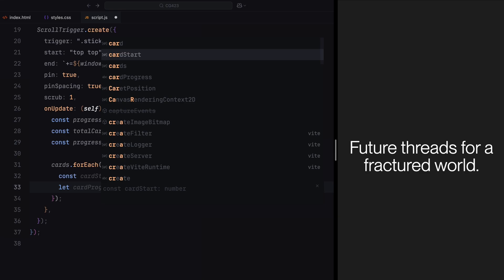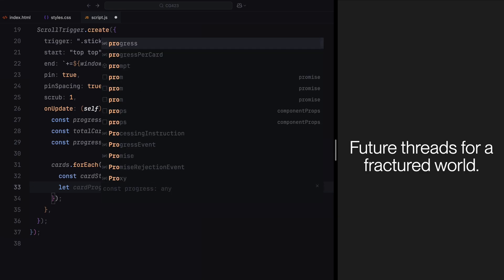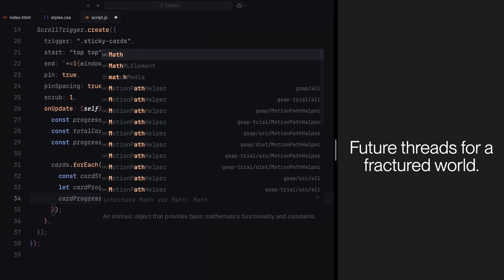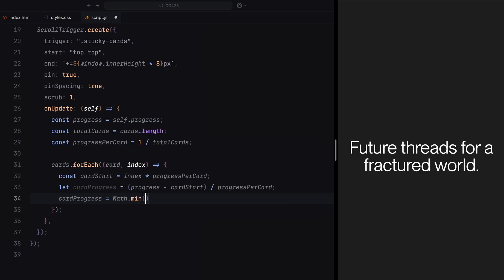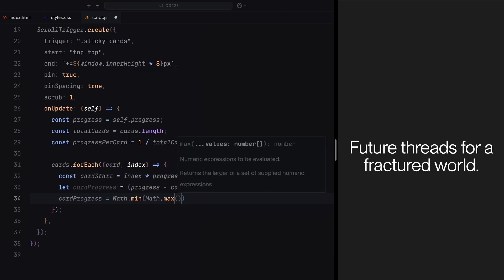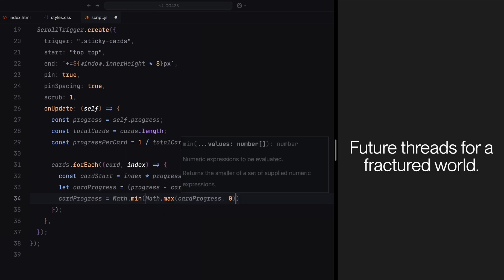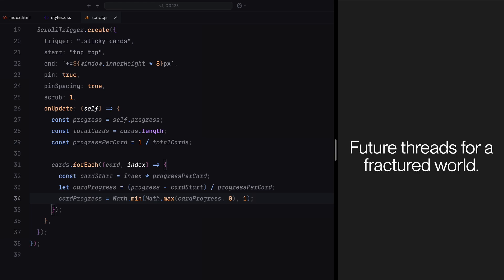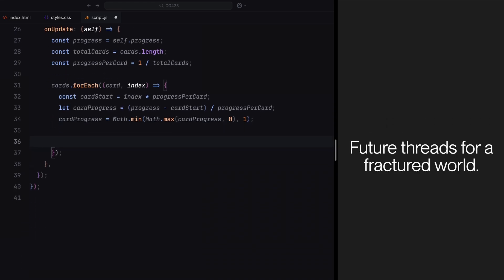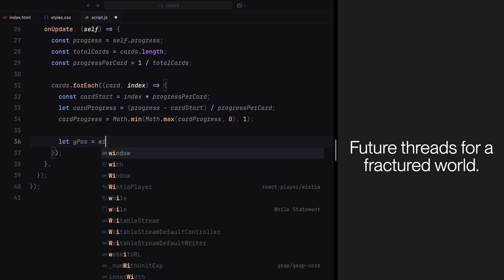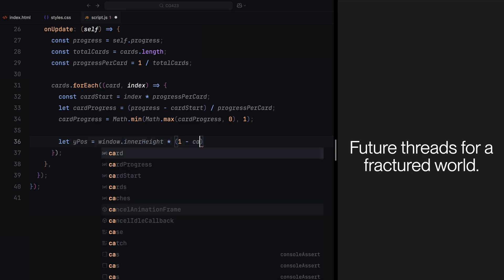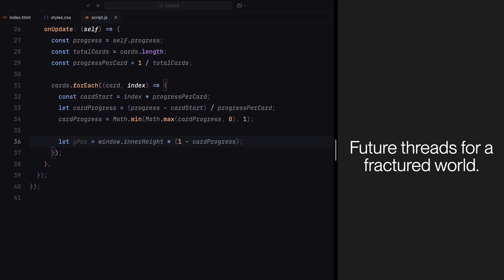We'll then calculate how far along each card's animation has progressed. To do this, we subtract the card's start point from the overall progress and divide the result by the progress allocated to that card. We'll also ensure this progress is clamped between 0 and 1, so no card starts too early or continues animating after its timeline has ended. Once we have the progress, we'll calculate the vertical position of that card. At the beginning of its animation, the card will be positioned just below the viewport. As its progress increases, the card will gradually move upward, creating the effect of sliding into the view. This is done by multiplying the window's height by the remaining progress, ensuring a smooth transition.